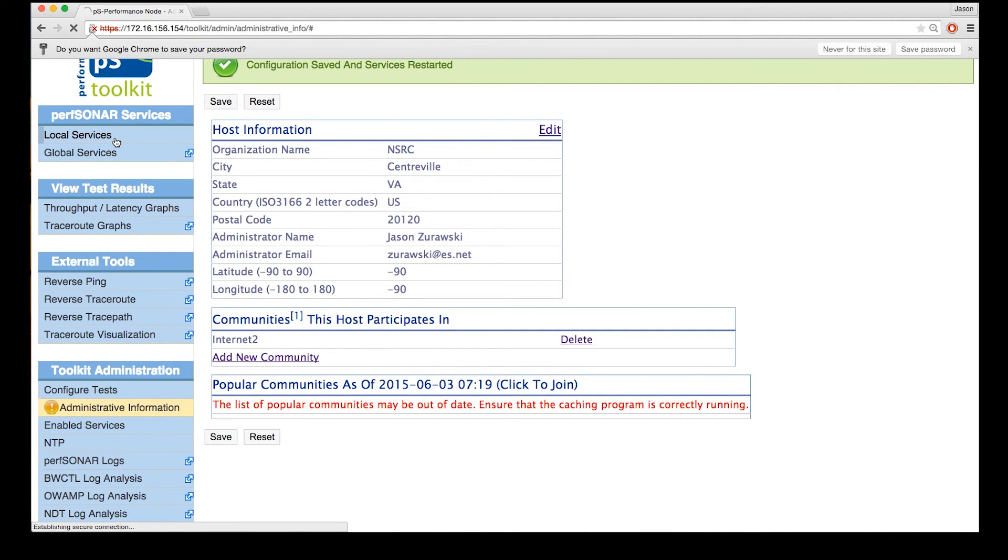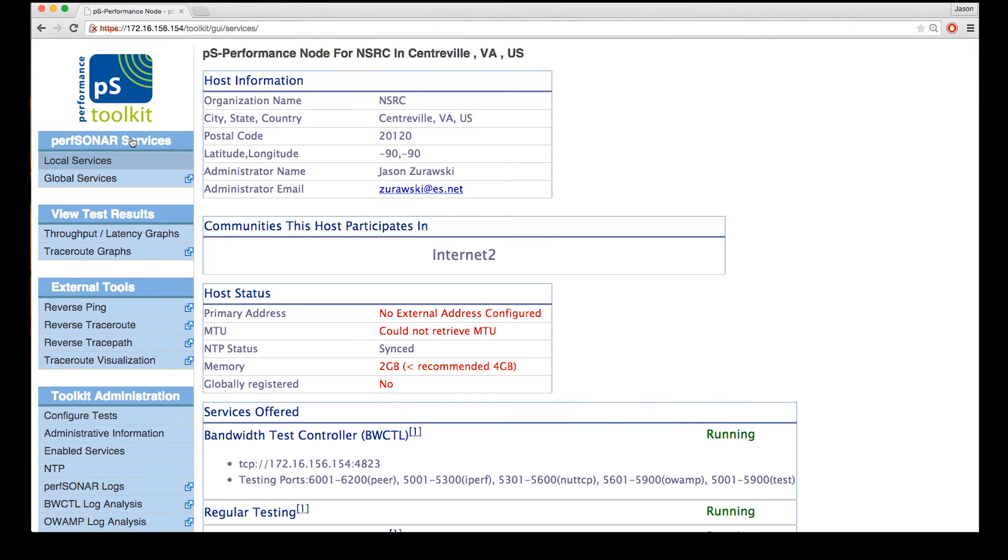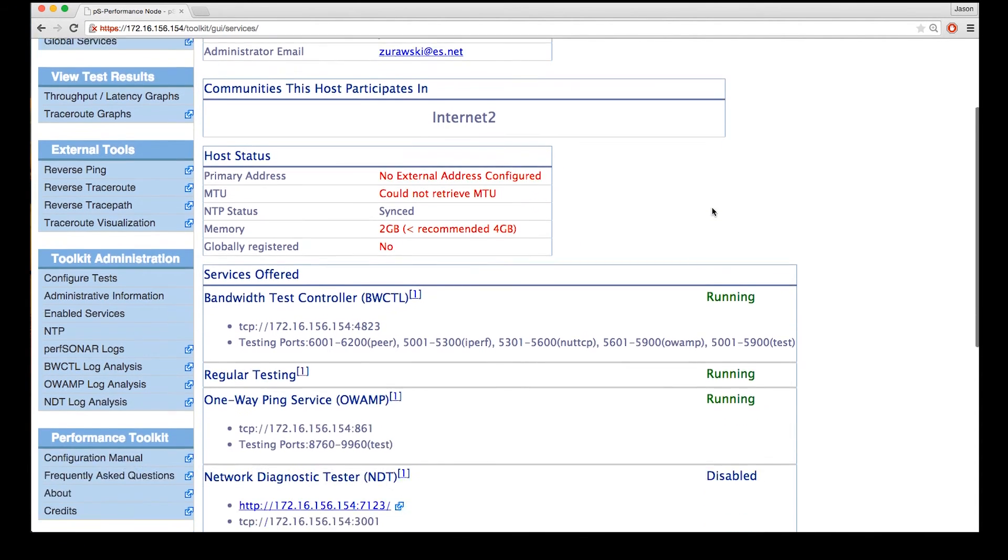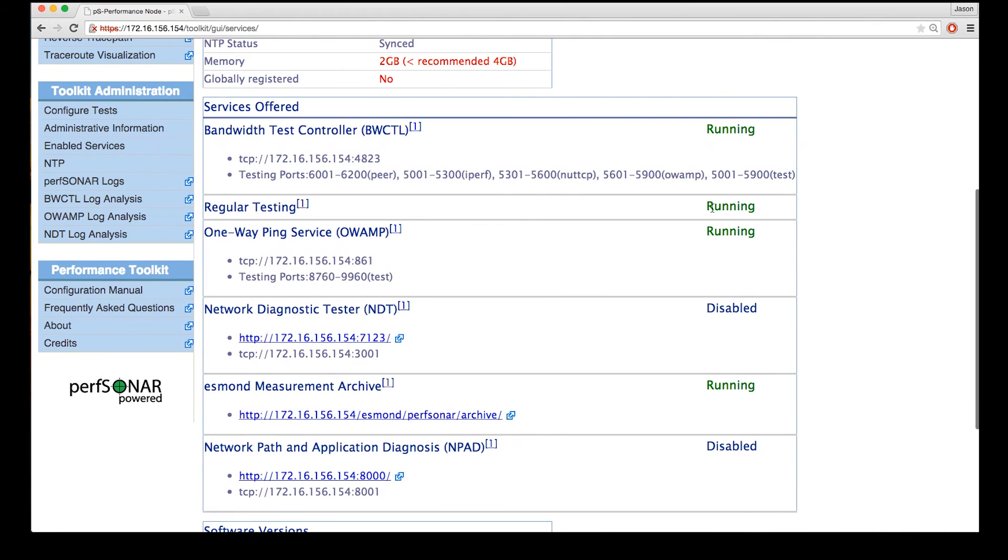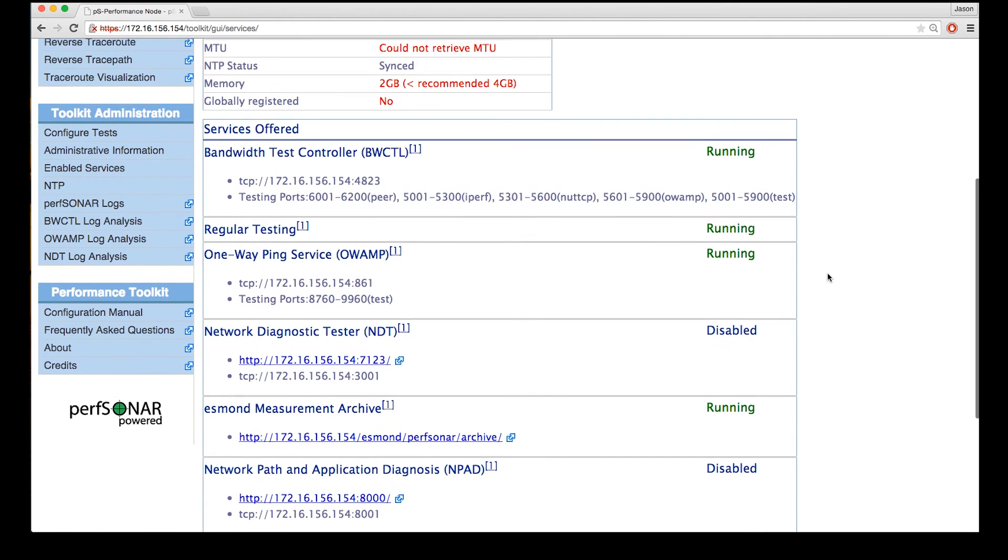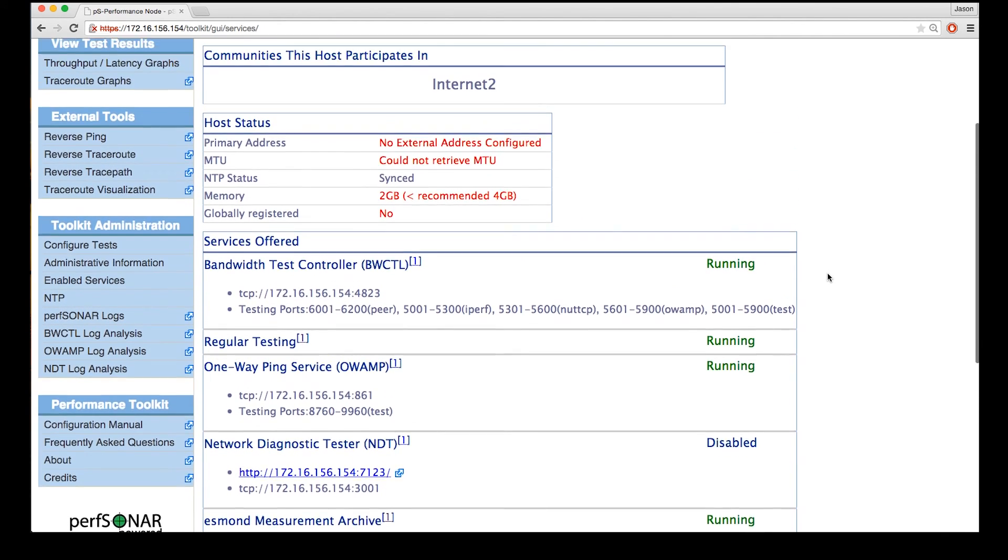So if we go back to the local services page now, you'll see that all that information is filled in at the top here. And any services that were not running before will now have been restarted with the information saved and we'll be able to use some of these for measurement purposes later on.